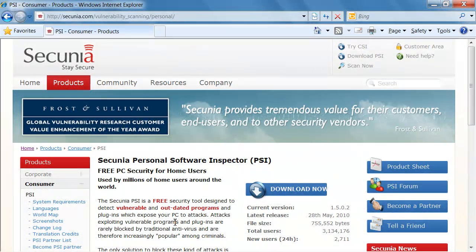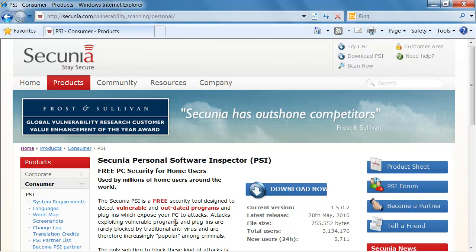Hello everyone and welcome to this video presentation of the Personal Software Inspector 2.0. My name is Richard Johansson and I am a Senior Solution Specialist here at Secunia.